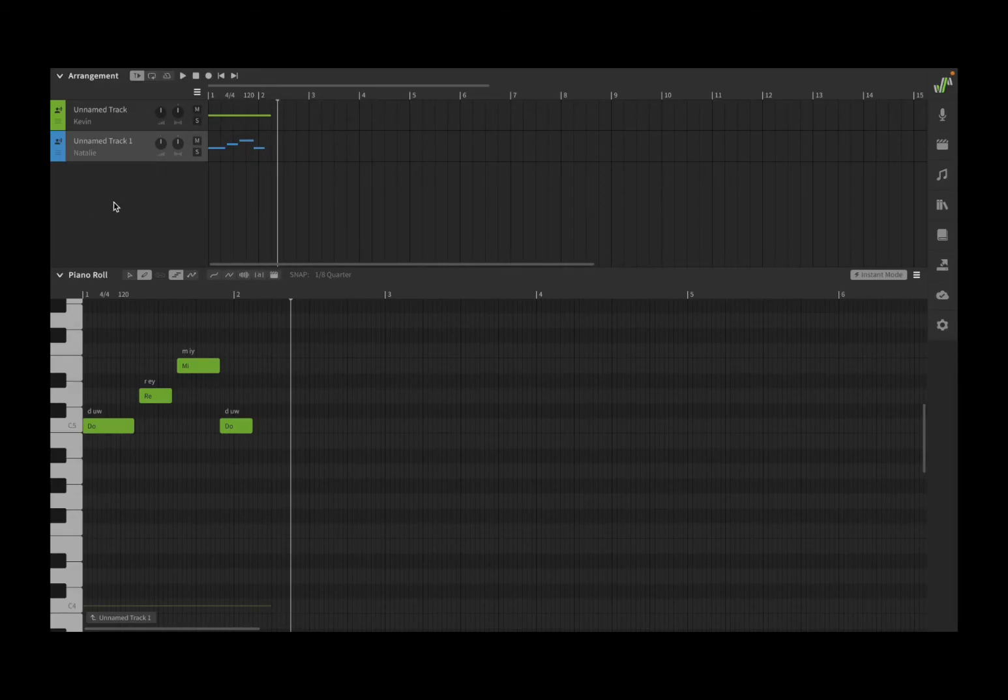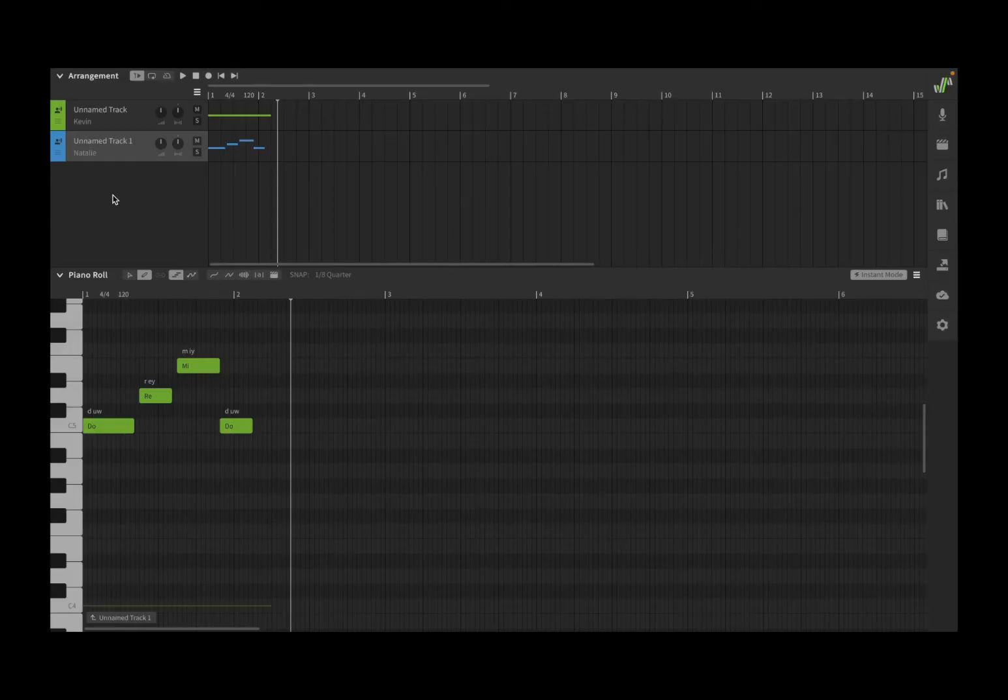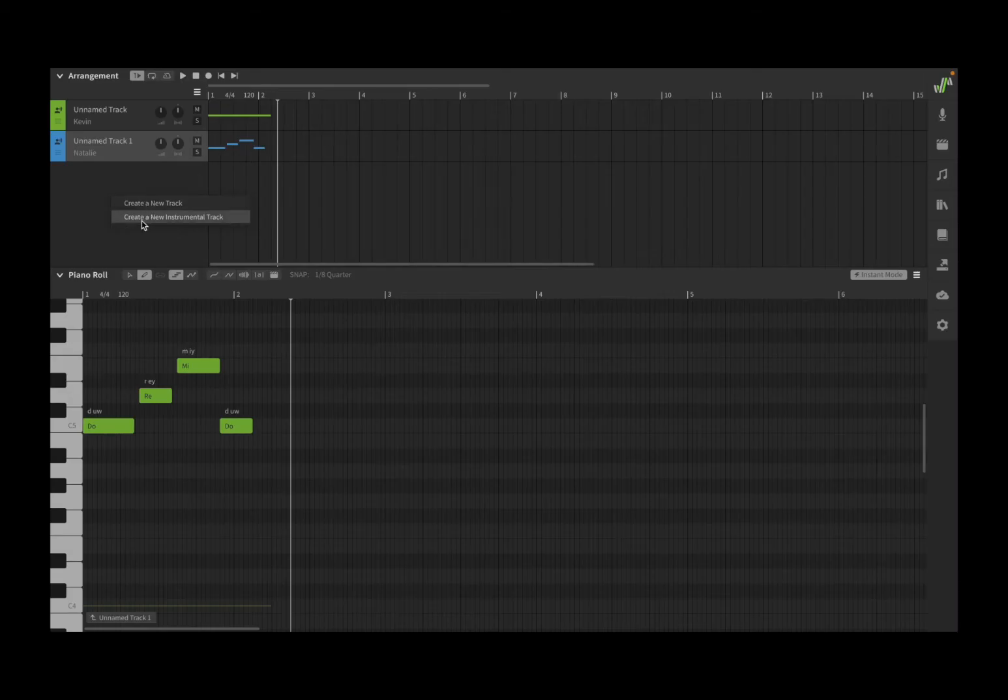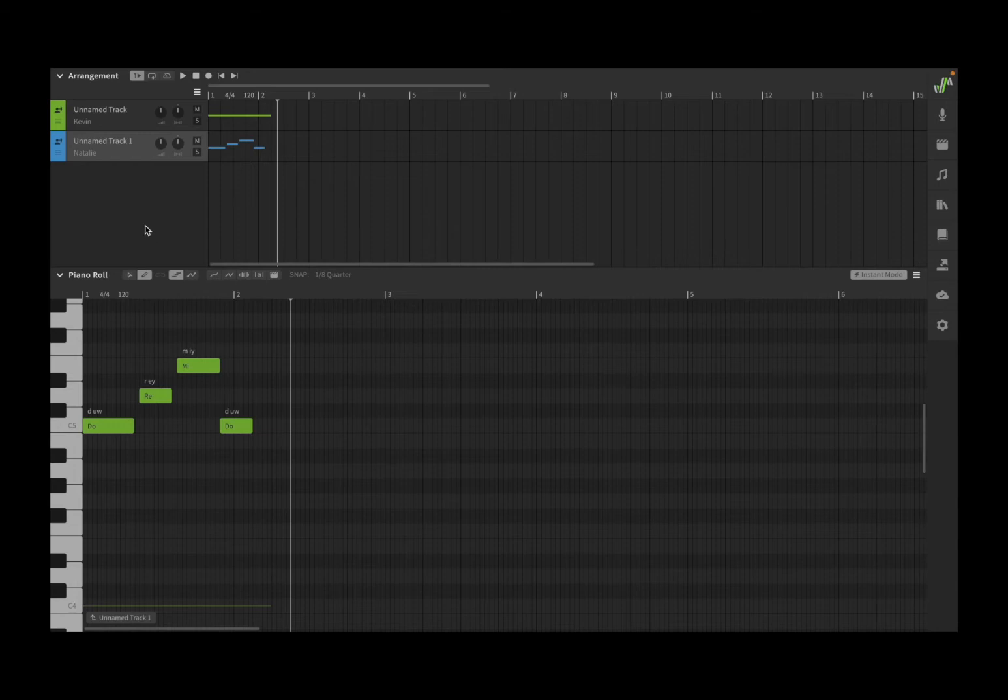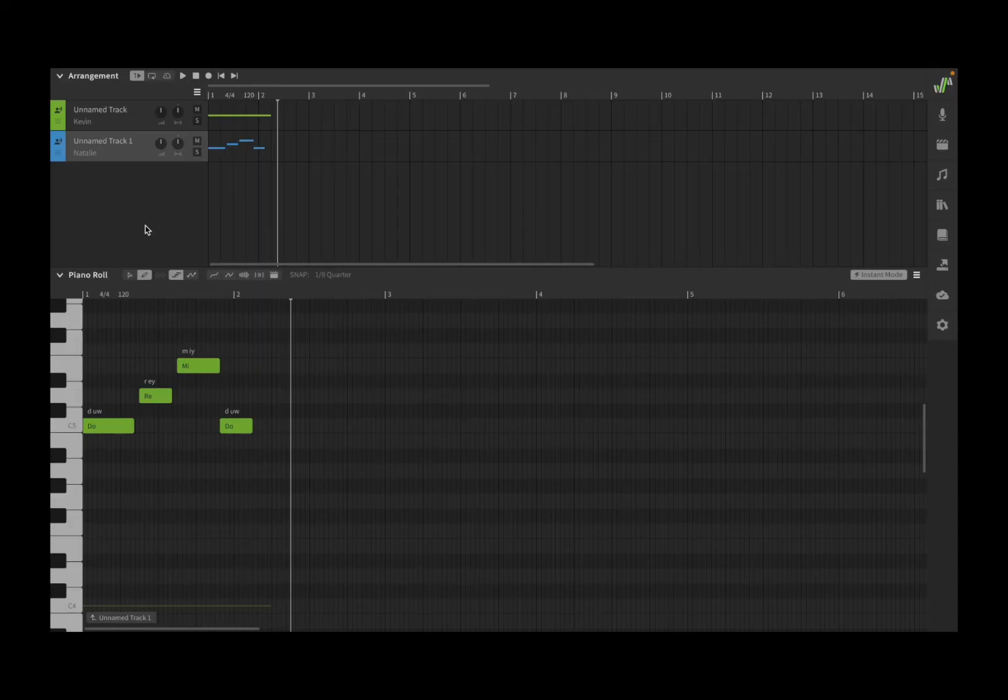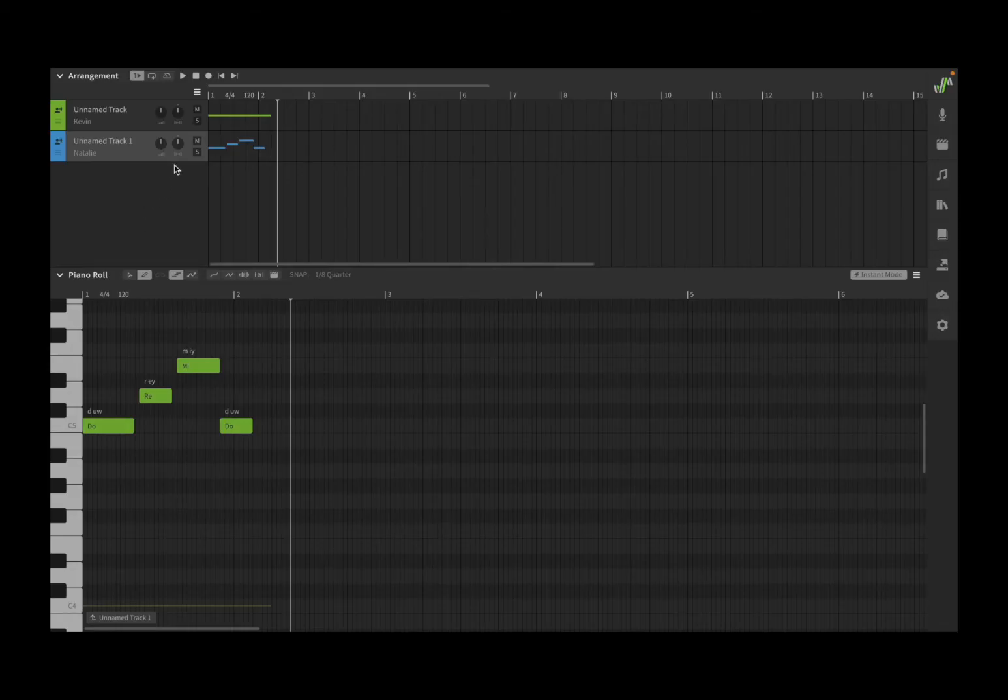You can also right-click with your mouse and have access to similar options like creating a new track or an instrumental track. This is very useful because you can import your instrumental track and then add voices on top of it. That's really cool because then you can create your harmony choir, different singing voices, etc.